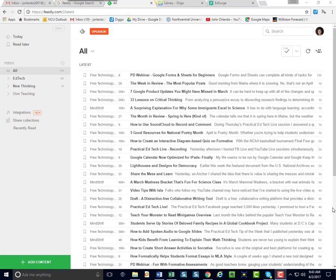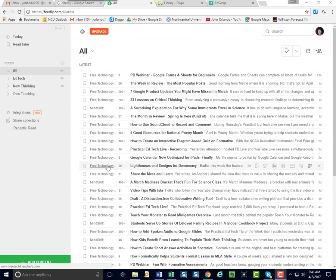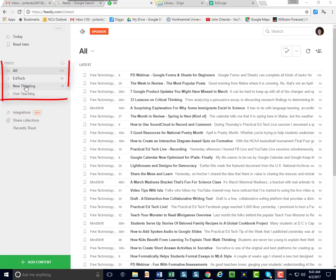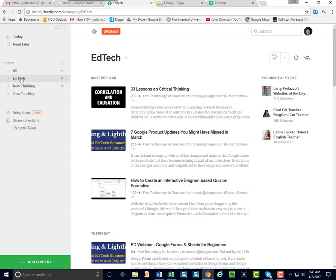Now here's the homepage for my Feedly, and you can see there are a lot of different sites here. These are ones I like to follow. Now it does look a little messy, so what you can do is organize them into categories that I've created here, and then just take a look at what's in the category.